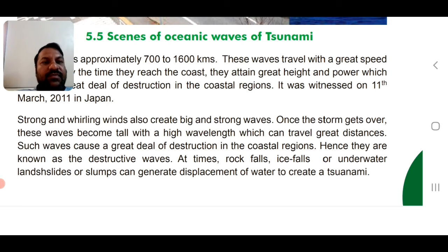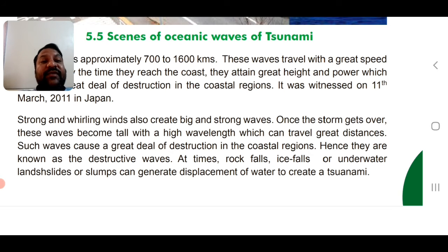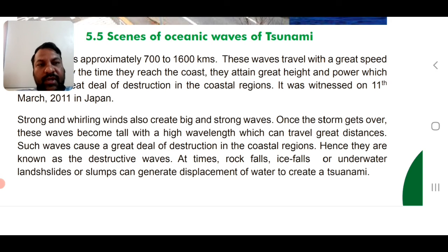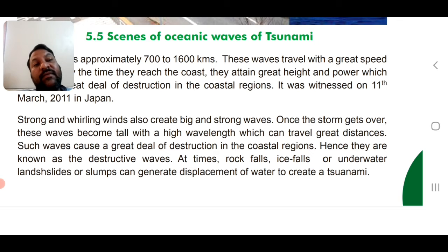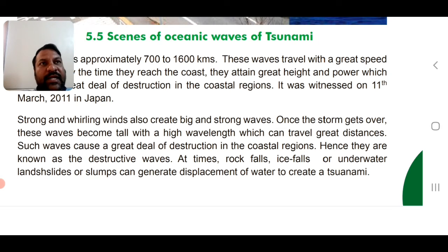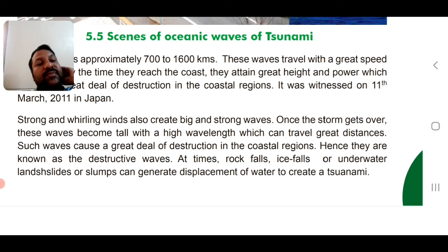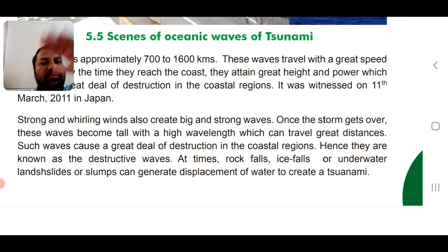At times, rock falls, ice falls from glaciers, or underwater landslides and slumps can generate displacement of water to create a tsunami. An earthquake can cause rocks to shift; glaciers can drop and come down; and underwater landslides displace water — all of these can generate a tsunami.